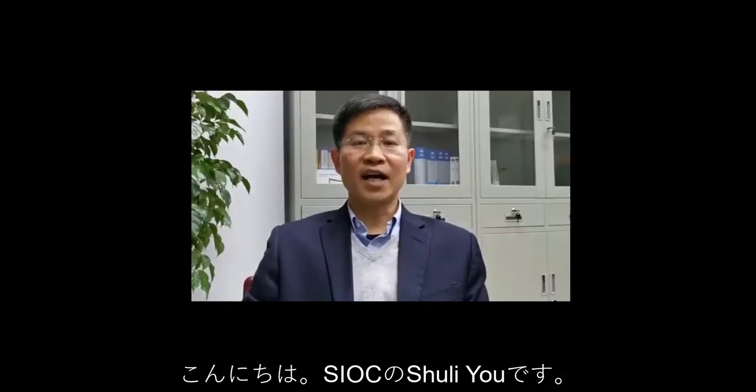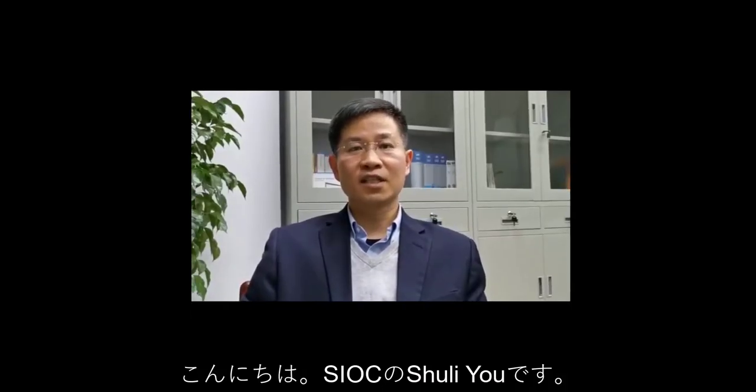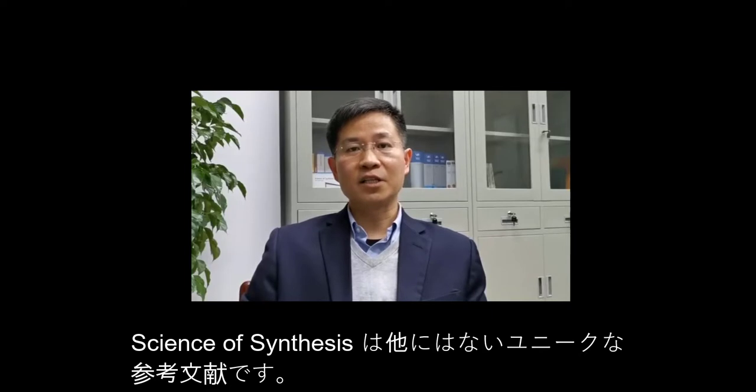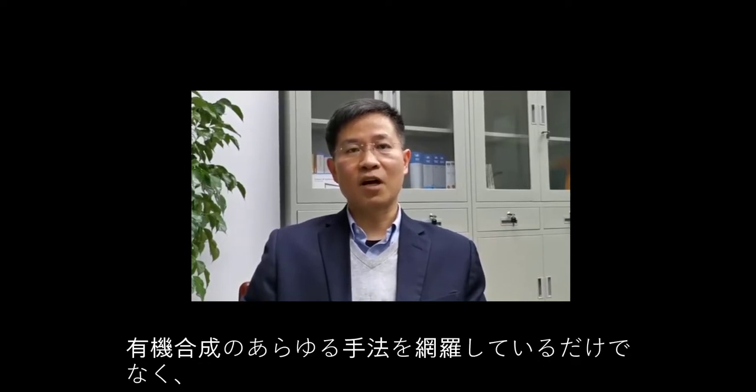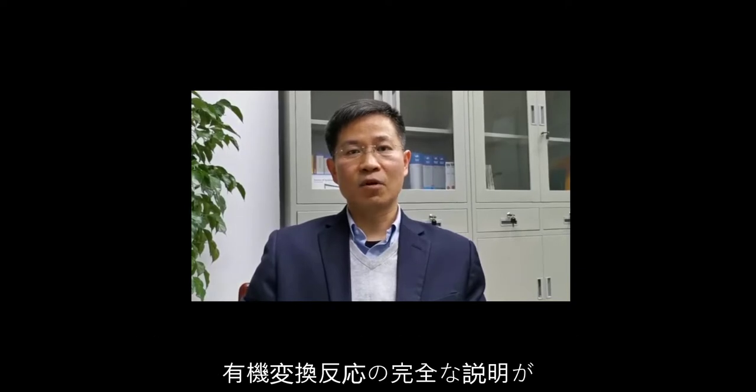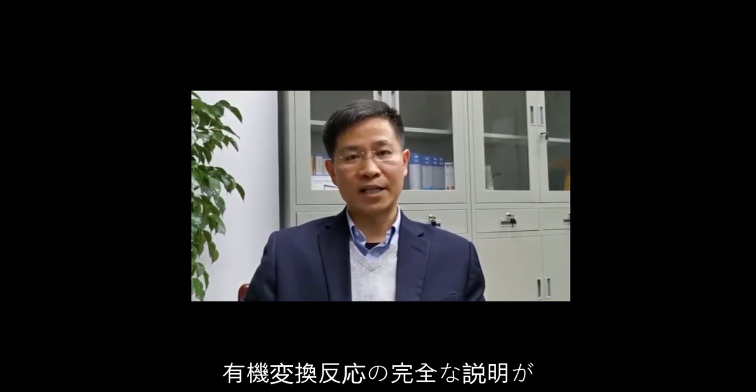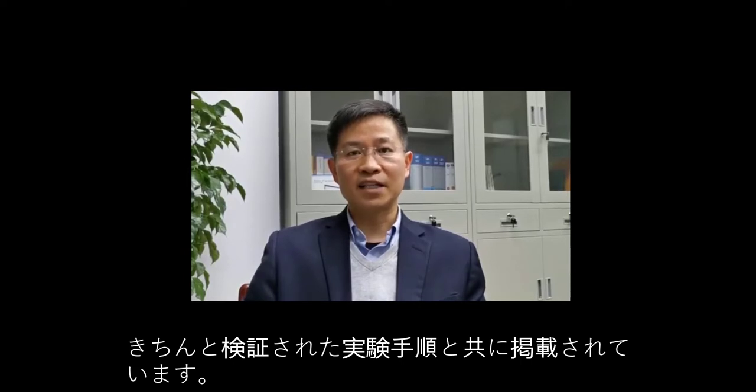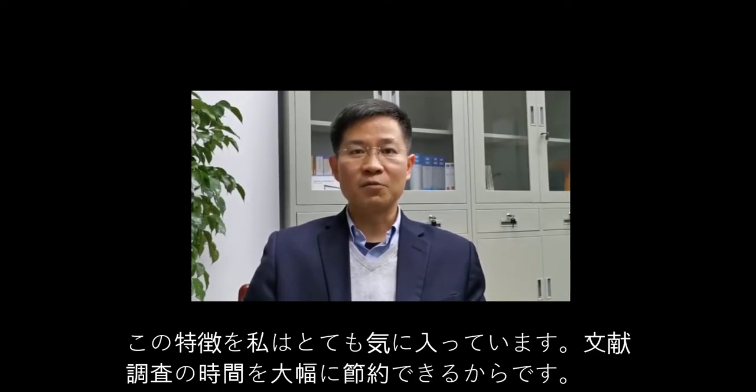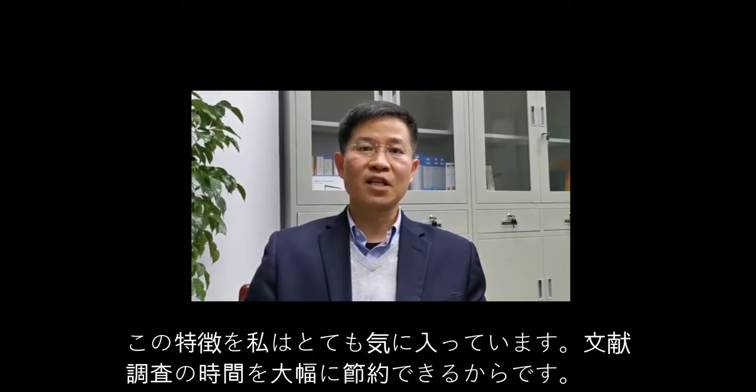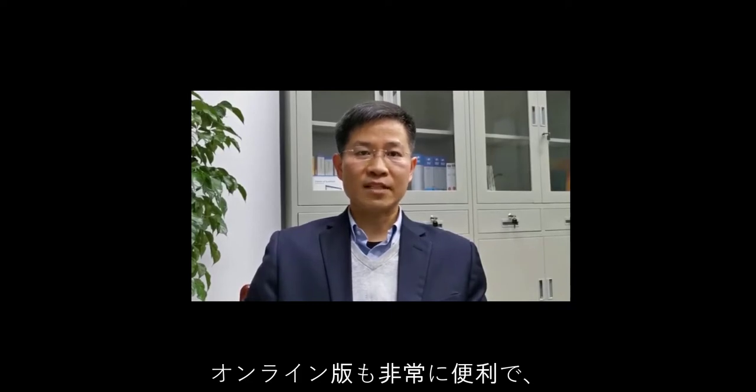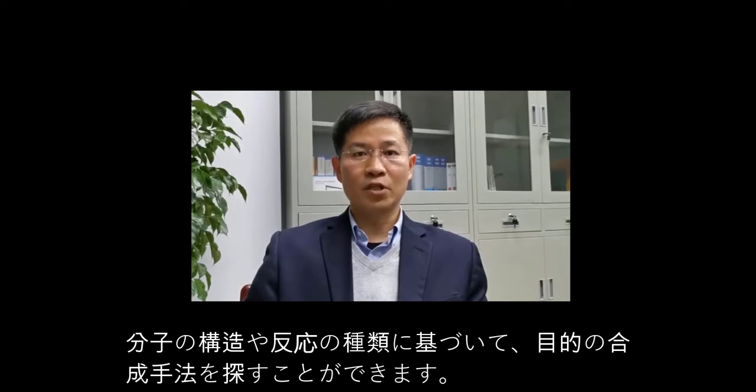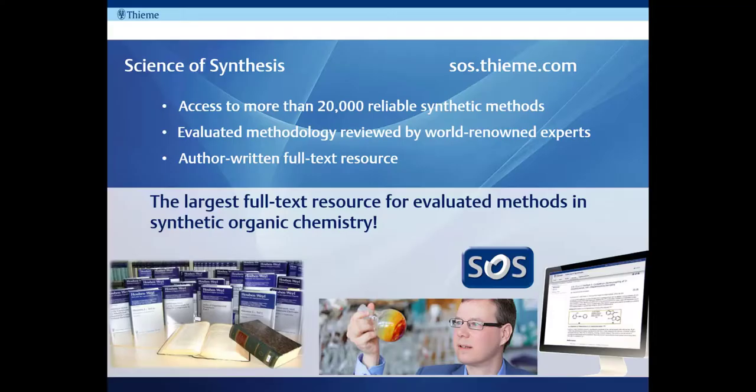Hi, this is Xu Li Yu from SIOC. Science of Synthesis is a unique reference work which covers all methods of organic synthesis, offering the full-text descriptions of organic transformations together with validated experimental procedures. I really like this feature which saves us a lot of time during our research. The online version is also really amazing and entirely searchable based on the structures, substructures and reaction types.